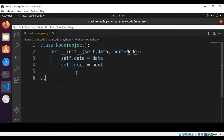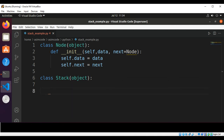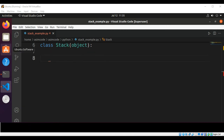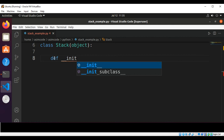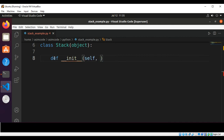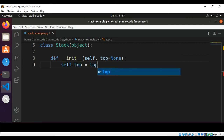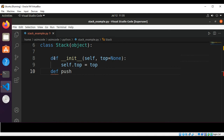This will be class Stack, taking object. This will be our init method for our stack. Top will be set to None, and self.top will be set to top.